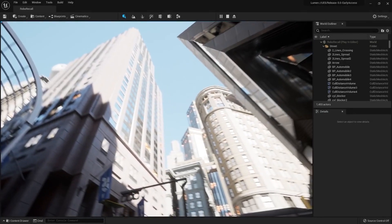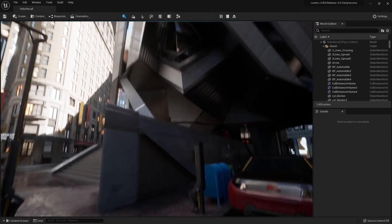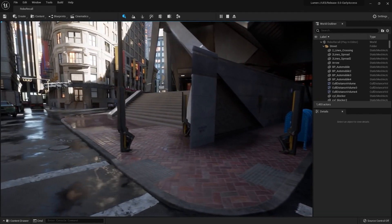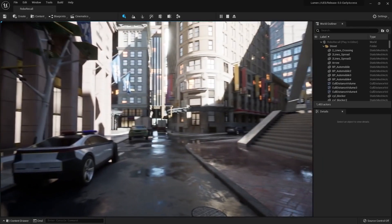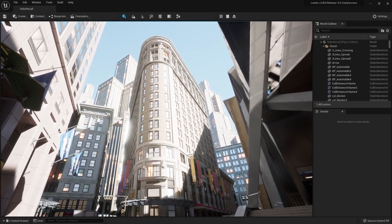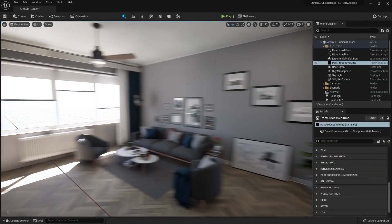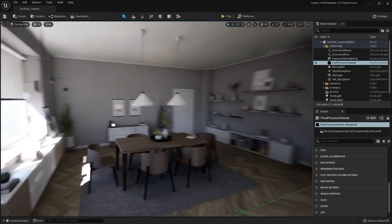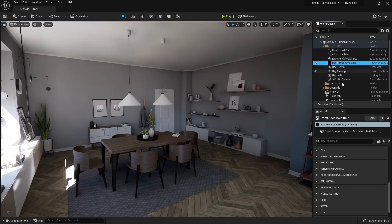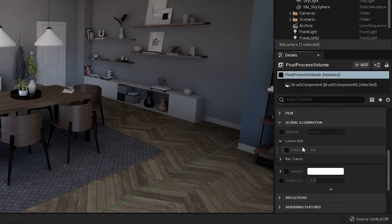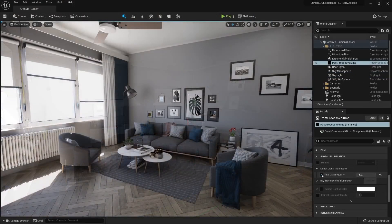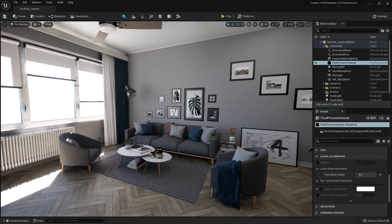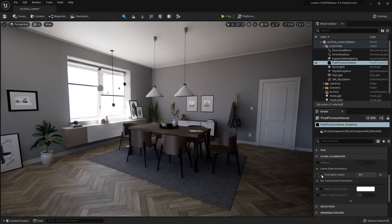The final gather default setting is usually good enough for highly detailed environments and exterior scenes. But it may be necessary to increase quality in some situations. That seems especially important for interior and architectural visualization. In your post-process volume, head to the global illumination section and try to play with the final gather quality option. Try to find what suits best for your scene. But keep in mind that the higher the value, the higher the performance costs. So this is something that you will need to balance.